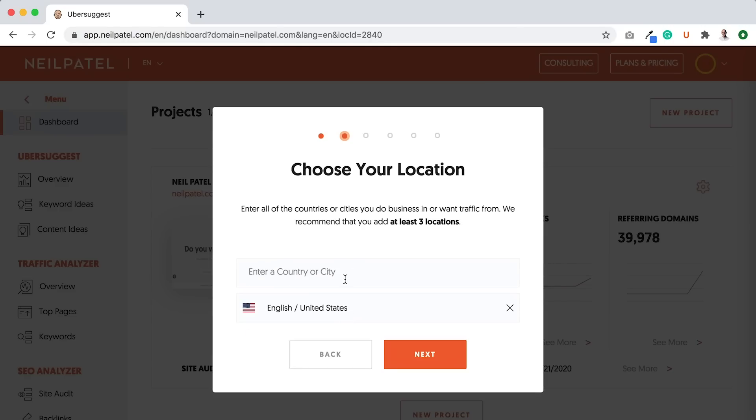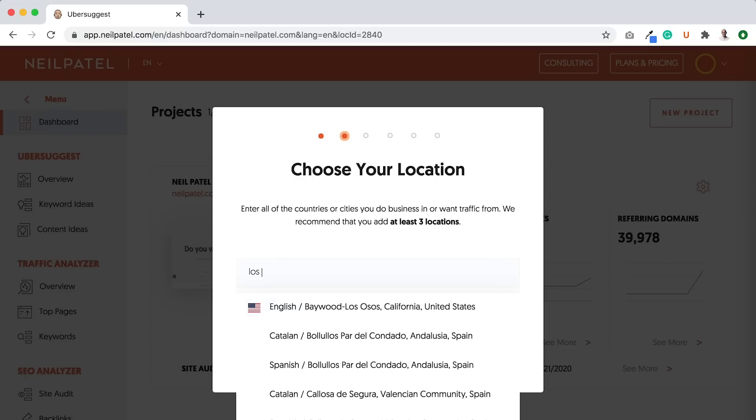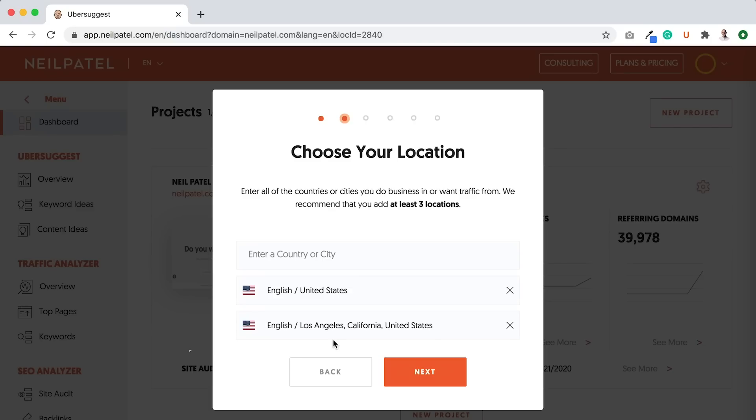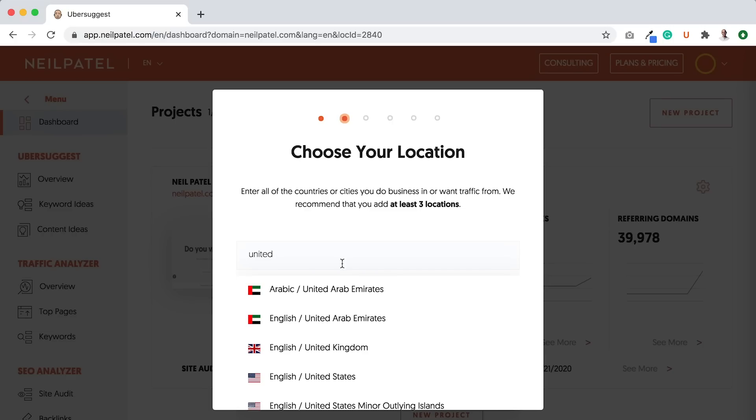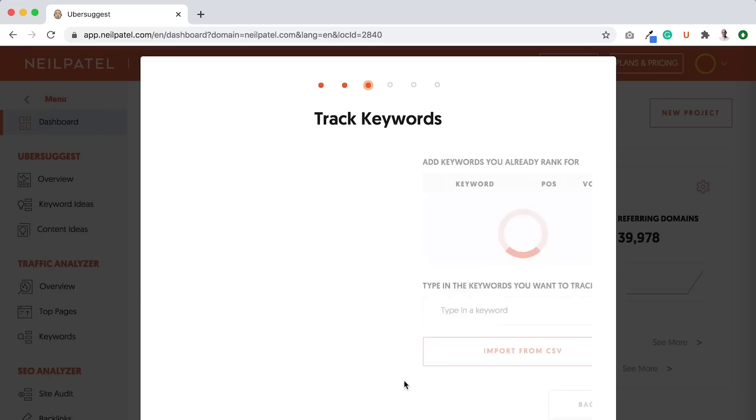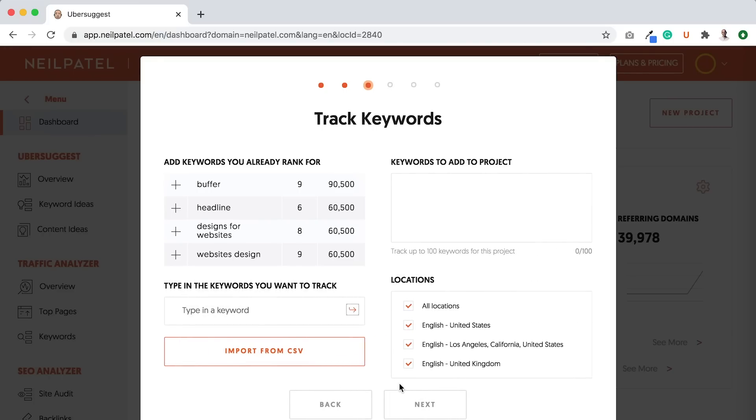You can also pick cities as well. So let's say I live in Los Angeles, California, and I want to put Los Angeles. I can just put Los Angeles, California there. I might as well just add three as well. We get a lot of business from United Kingdom, so I'm going to add United Kingdom. Then I'm going to click Next.